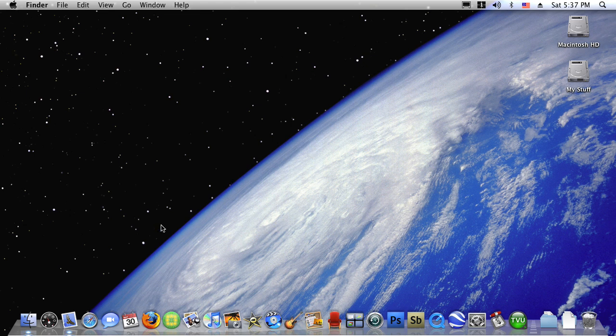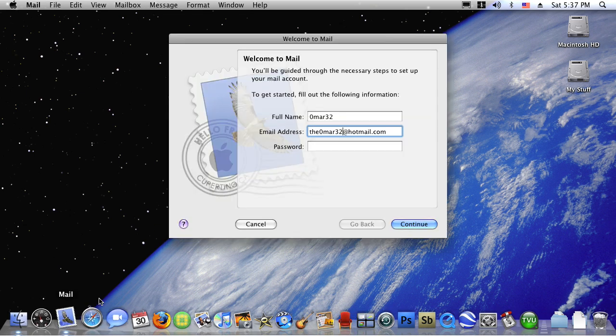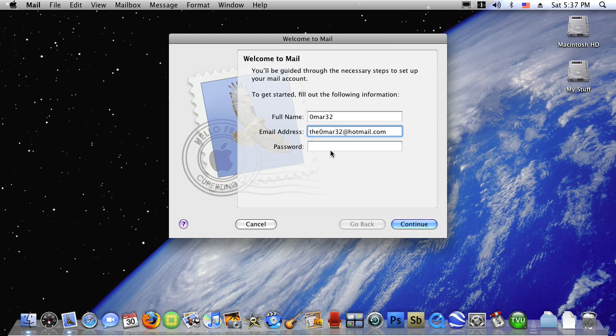First of all, what you want to do is open mail and write down your full name and your email address. In this case mine is theomar32 at hotmail.com and my password is, oh no, it's quite long.